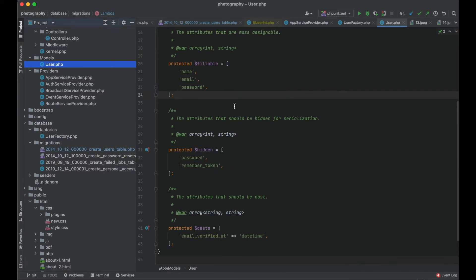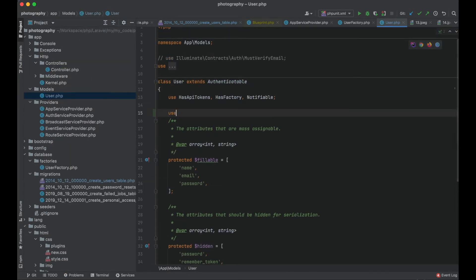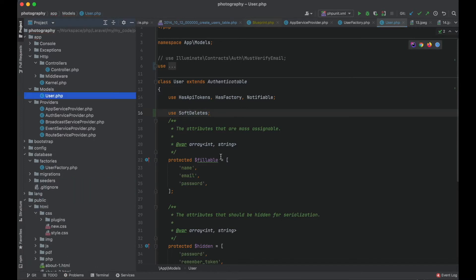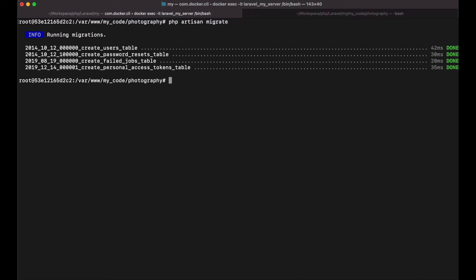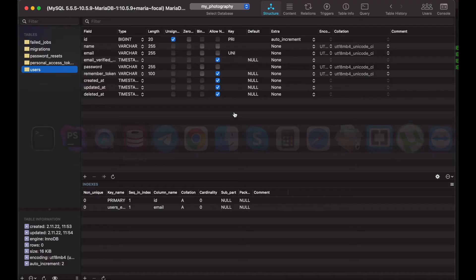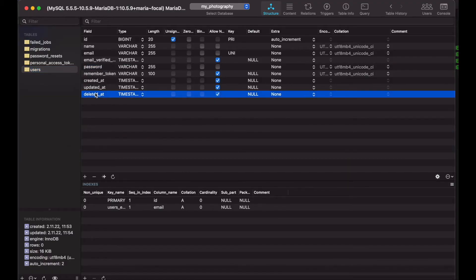We also need to use the trait in the model. Okay let me migrate. Let's see what's in the database. So we have here the deleted at column.